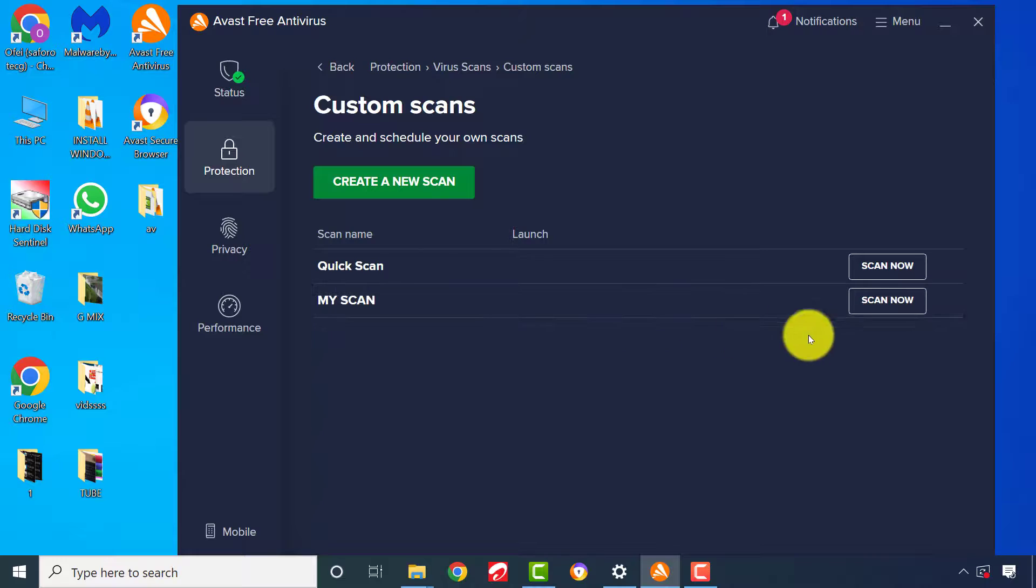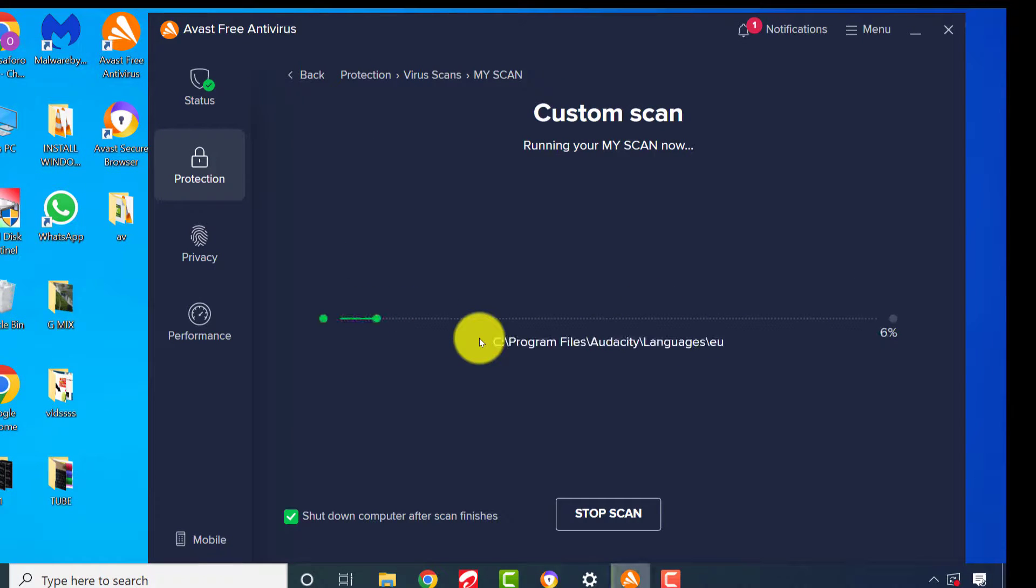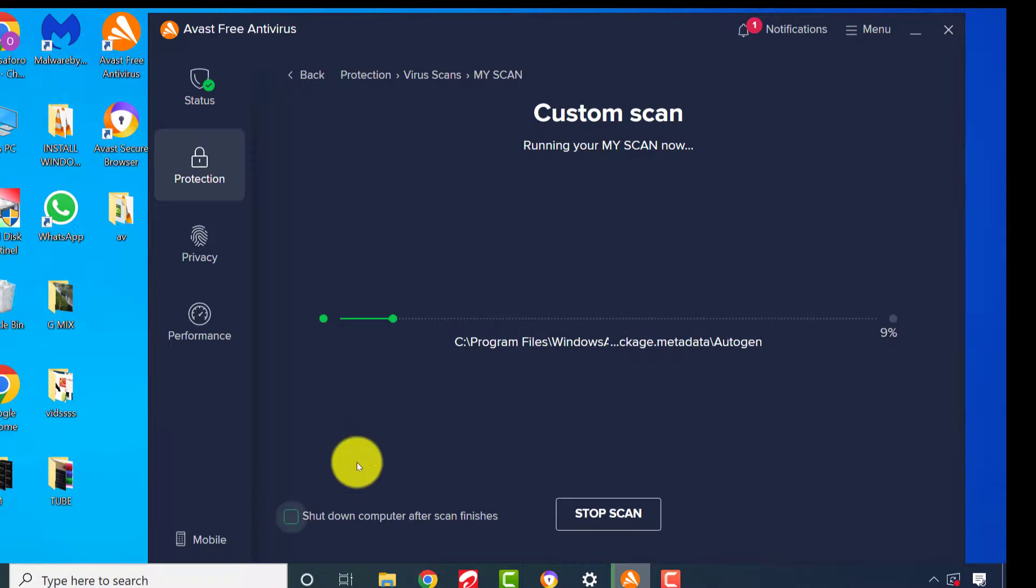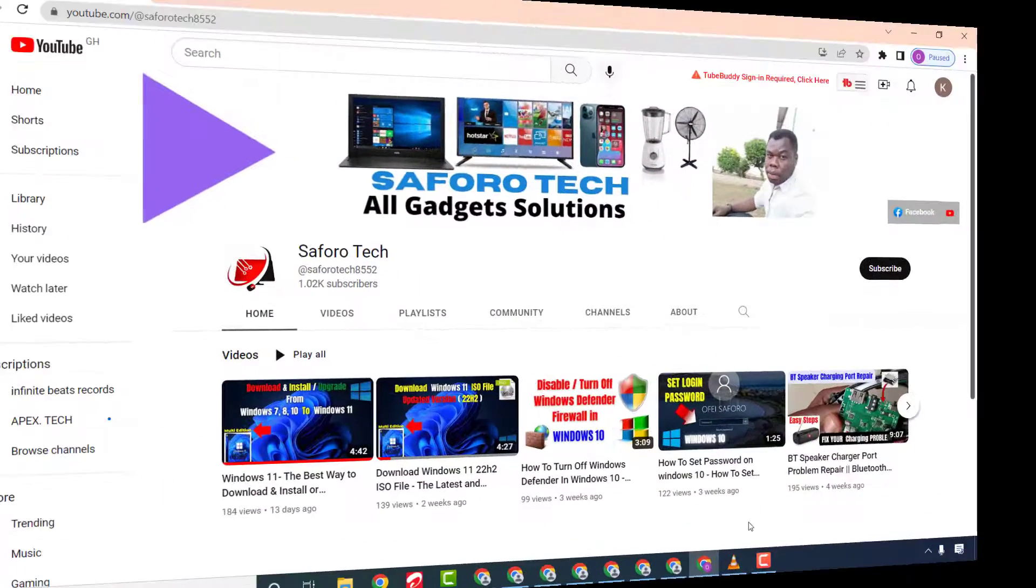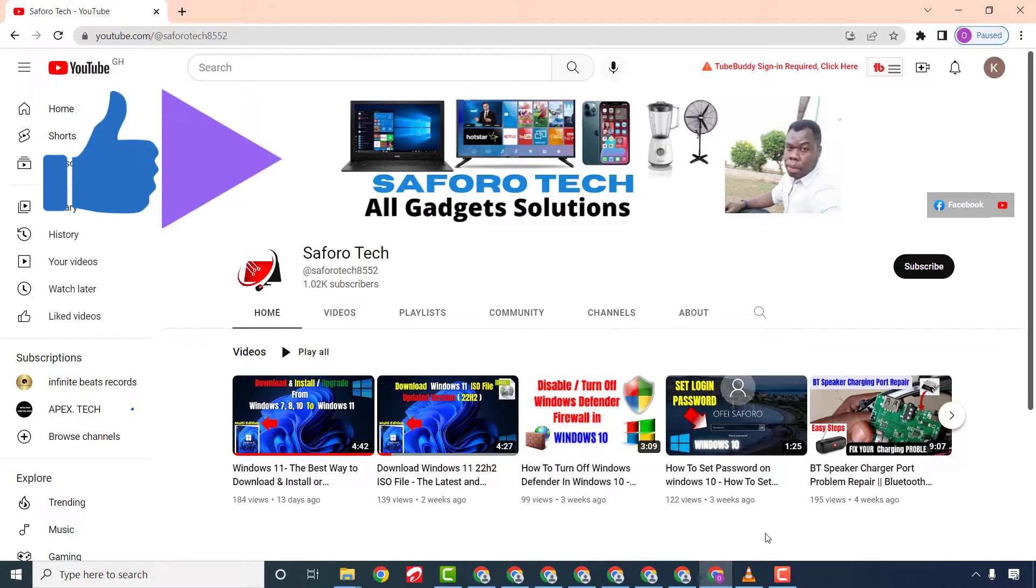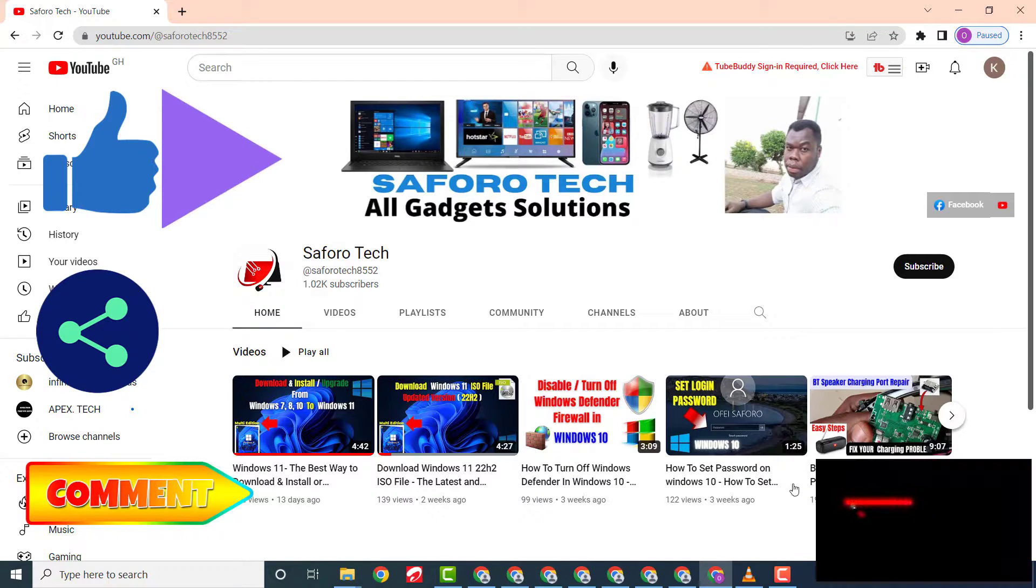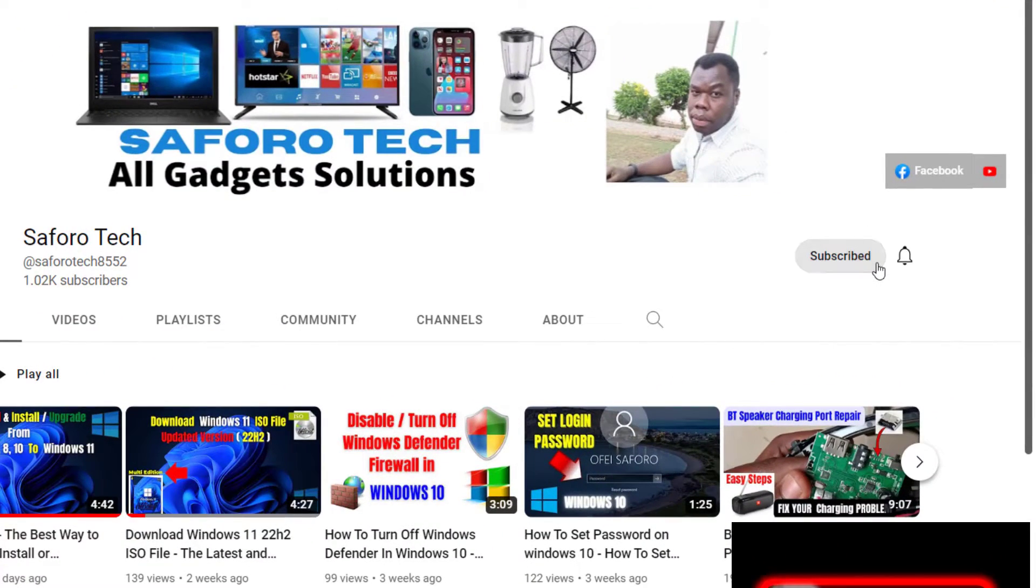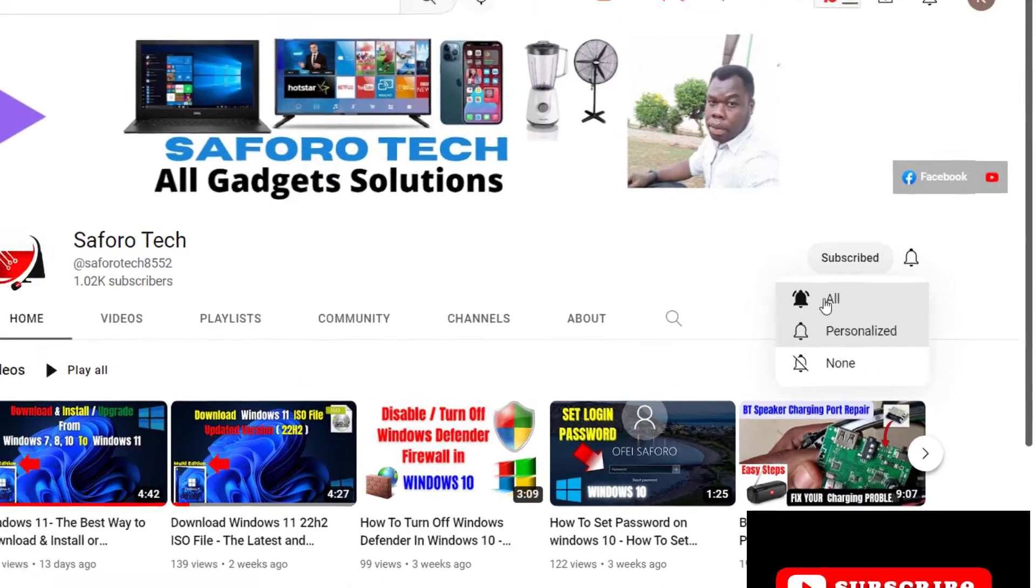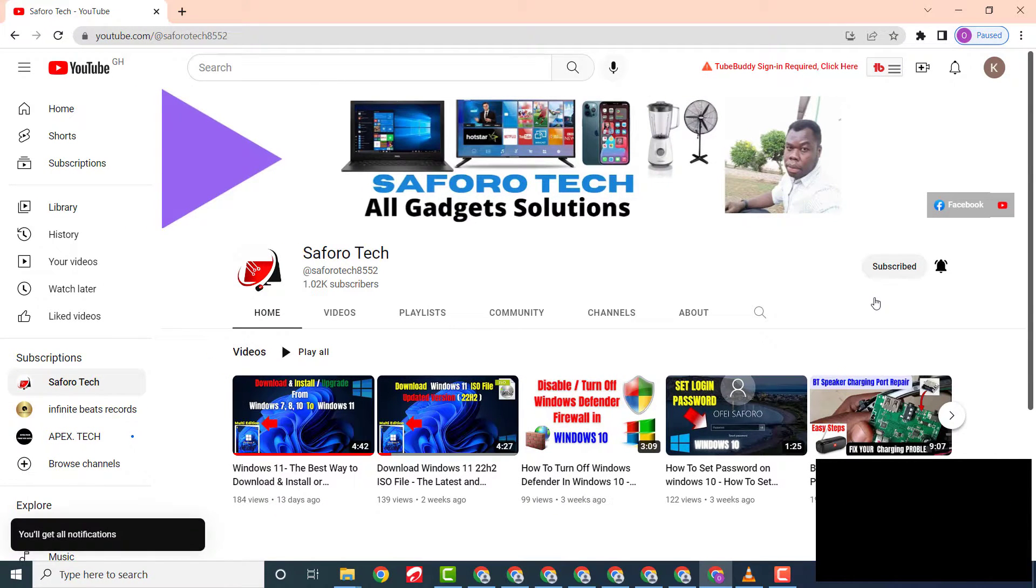And that is it for today's tutorial. If you find value in this tutorial, please give a thumbs up and also share it to anyone you think might need it. Leave a comment if you have any problems or questions, and don't forget to subscribe and press the notification bell icon for more videos like this. Thank you for watching and have a great evening.